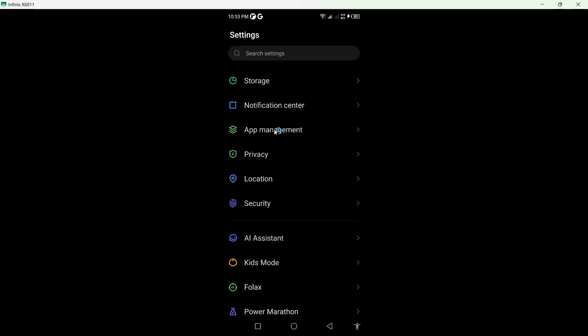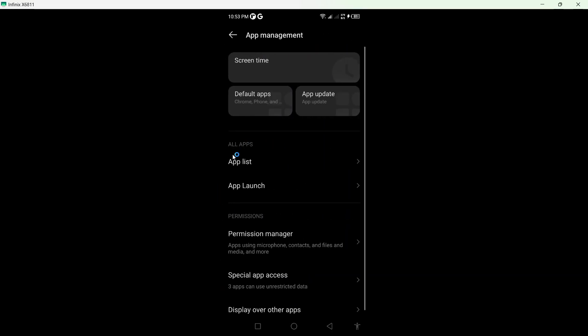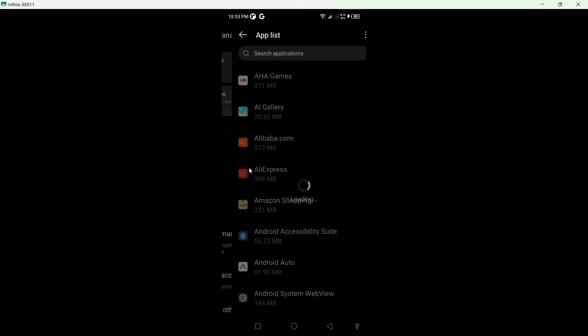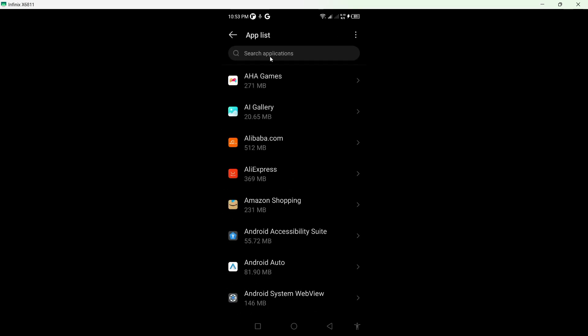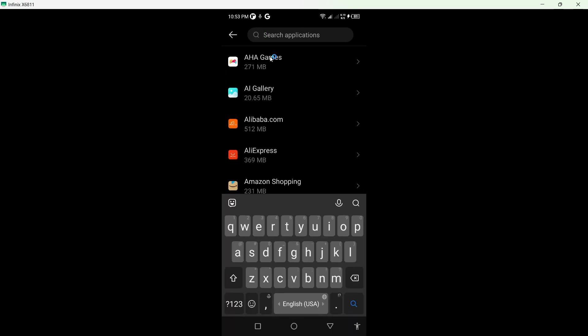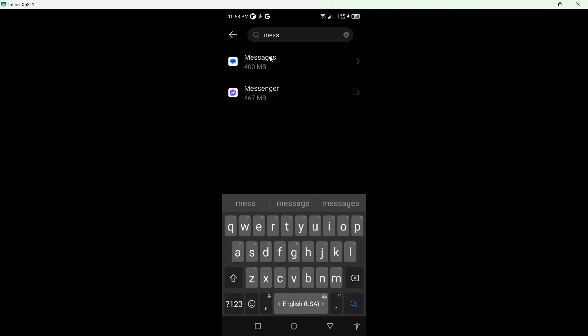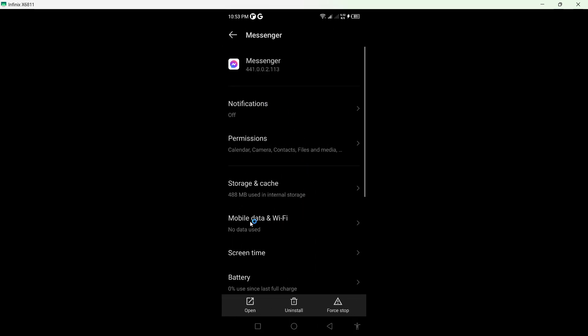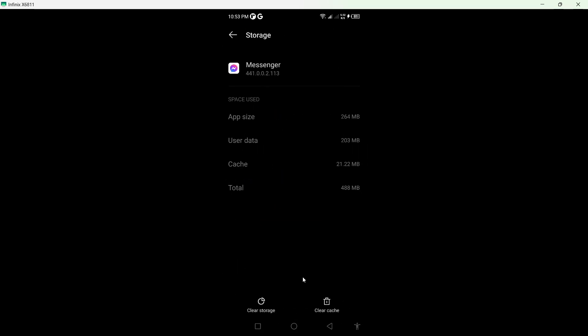Go into App Management, click on App List, and search for Messenger. Click on it, then click on Storage and Cache. The first step is to clear the cache.